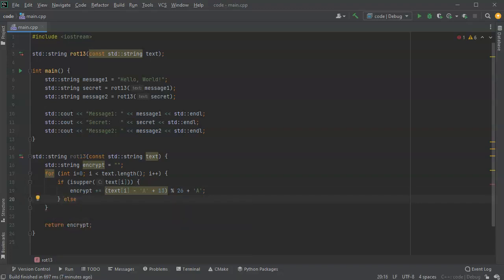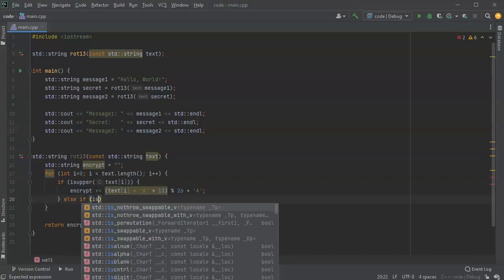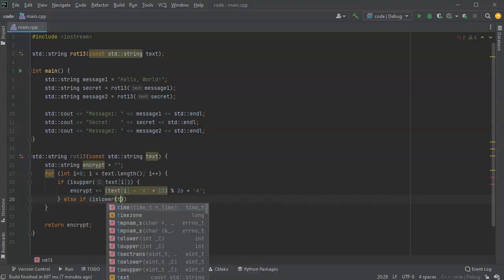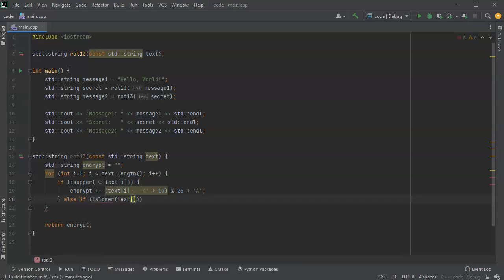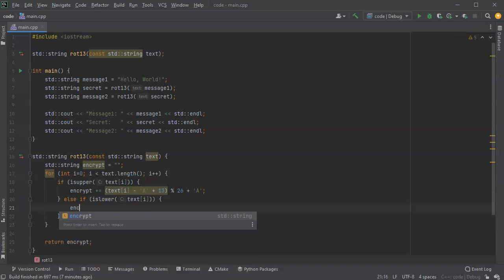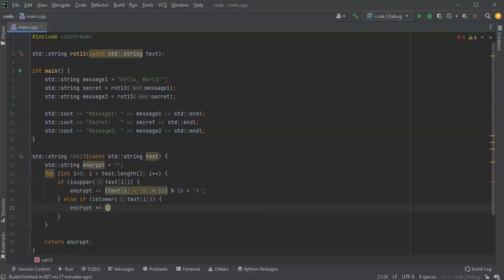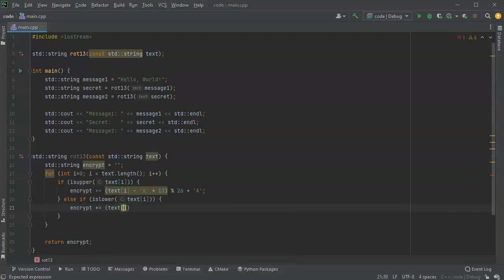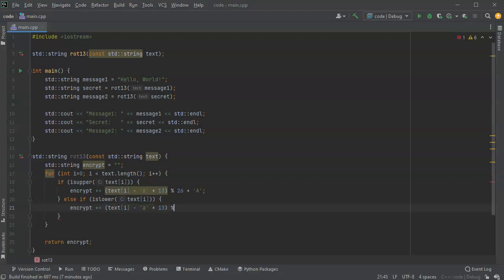But if it's not uppercase it might be a lowercase number. So islower, and we pass our text[i]. Then what am I going to do? We want to encrypt it by doing basically the exact same thing. Except this time we're going to subtract the lowercase a off of it, and we're going to add 13 and do the modulus of 26. Then we're going to add a lowercase a again, so we can get back into the lowercase output.